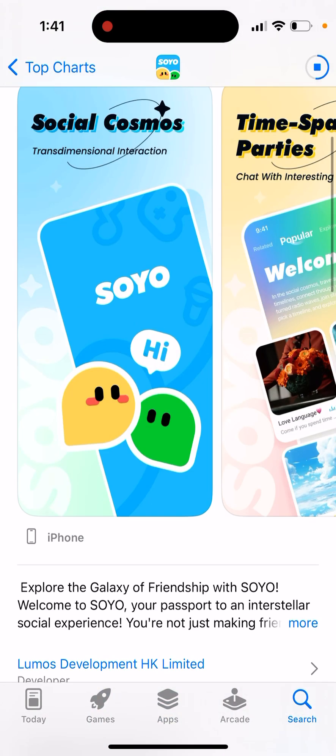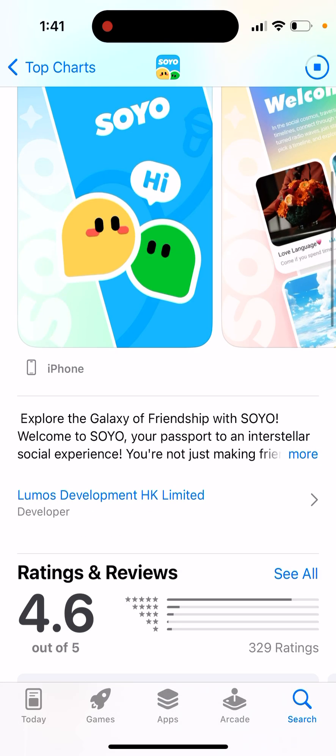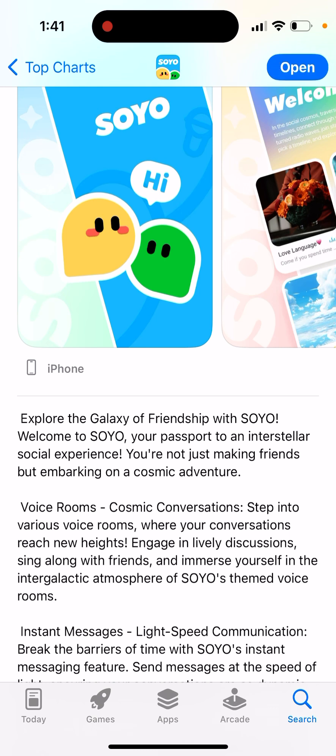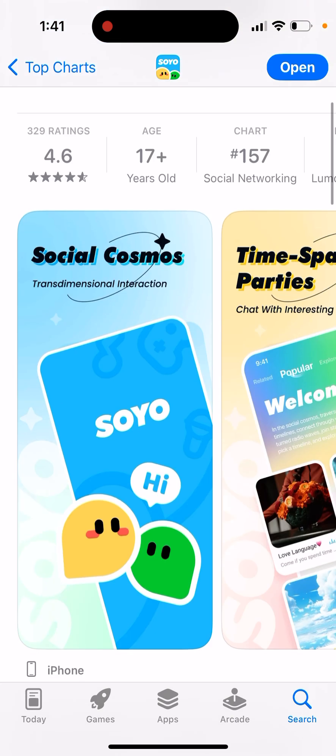Social cosmos, trans-dimensional interaction — explore the galaxy of friendship with Soyo. Welcome to Soyo, your passport to an interstellar social experience. You're not just making friends but embarking on a cosmic adventure. Step into various voice rooms where your conversations reach new heights, engage in lively discussions, and immerse yourself in the intergalactic atmosphere of Soyo's voice rooms.